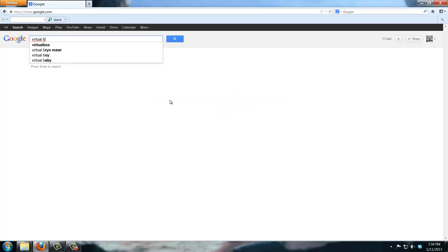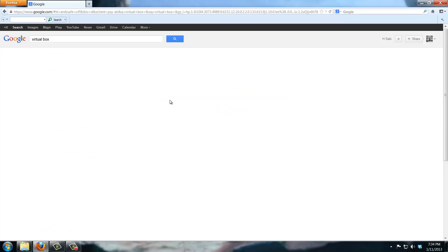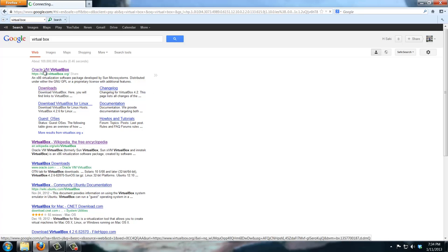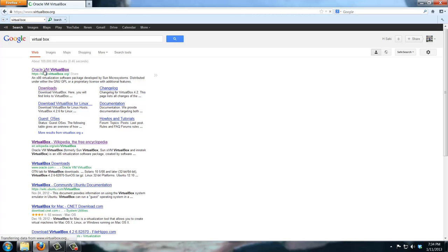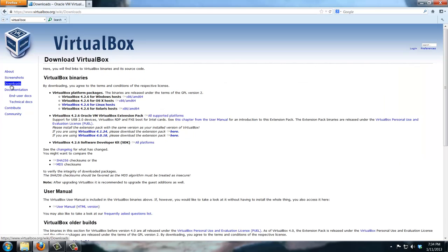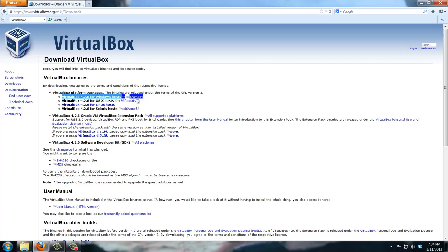The first step is to go and download VirtualBox. Make sure you guys download the right version for your operating system. If you have a Windows operating system, get the VirtualBox for Windows. If you have a Mac, get the VirtualBox for Mac.